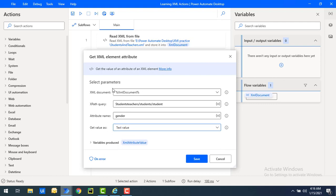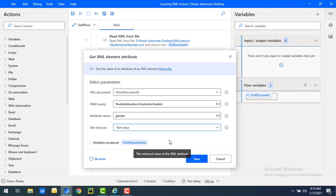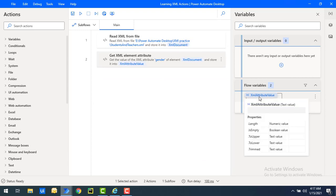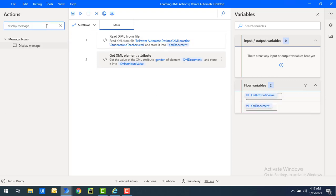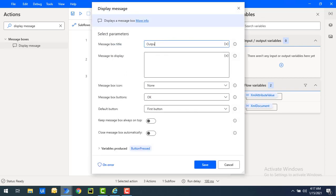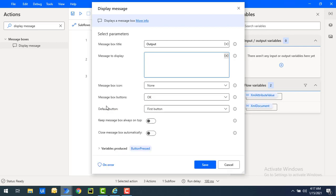The output from the 'Get XML Element Attribute' action will be stored in the variable produced, called 'XML attribute value'. Let's click save. You can see in the flow variables that 'XML attribute value' has properties like length, to-upper, to-lower, and trim. Now to display the output, I'll use a 'Display Message' action — a message box. I'll drag and drop it onto the workspace, set the title as 'Output', and set the message to display the 'XML attribute value' flow variable, then click save.